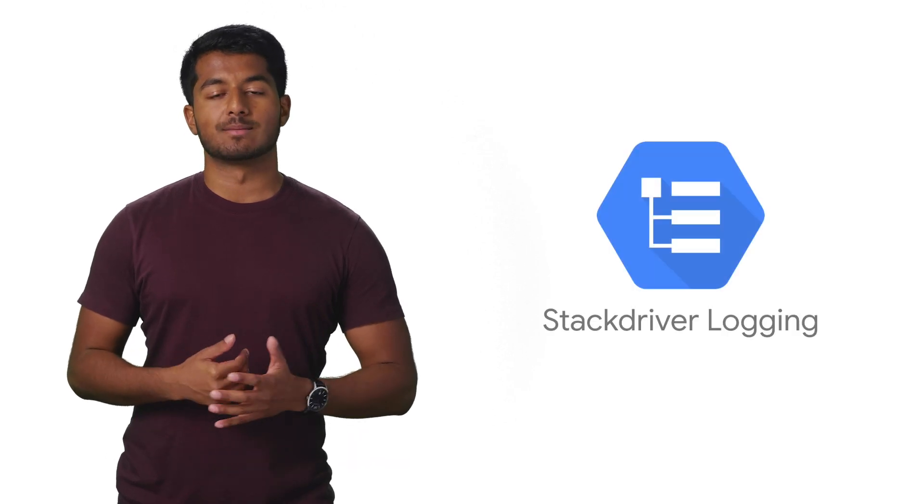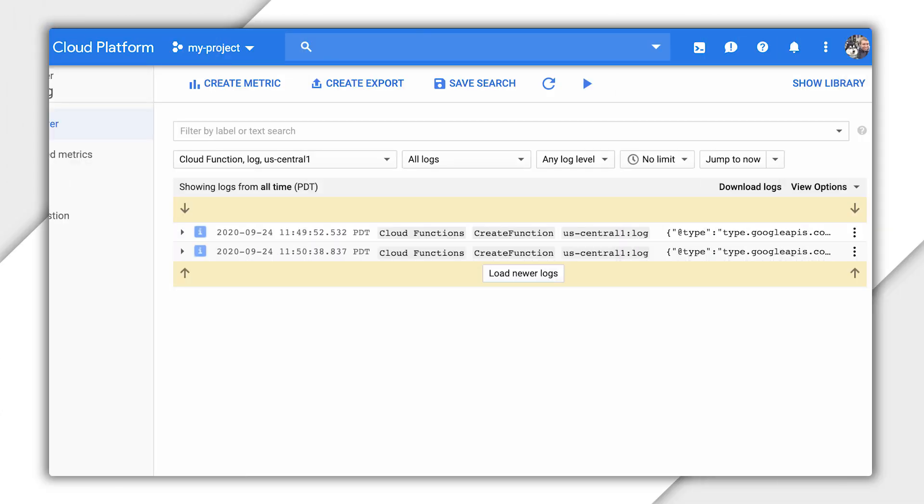Well, on my machine, I'll see the logs in the terminal where I ran the function, but in the cloud, I'll see them on Stackdriver. This is because Google Cloud Functions has an integration with Stackdriver where logs written to standard out or standard error will appear directly in Cloud Console.